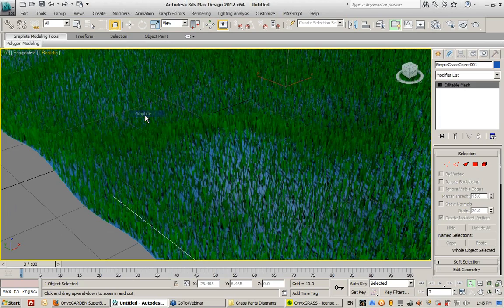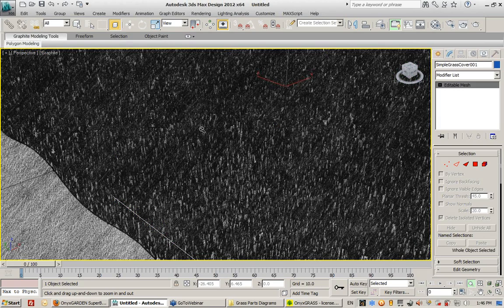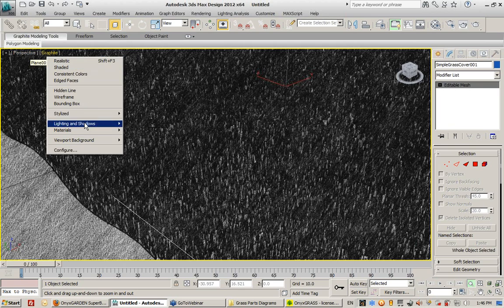And I also have these really cool stylized viewport things I can do, like for example graphite. If I want to display this grass as graphite or something else.